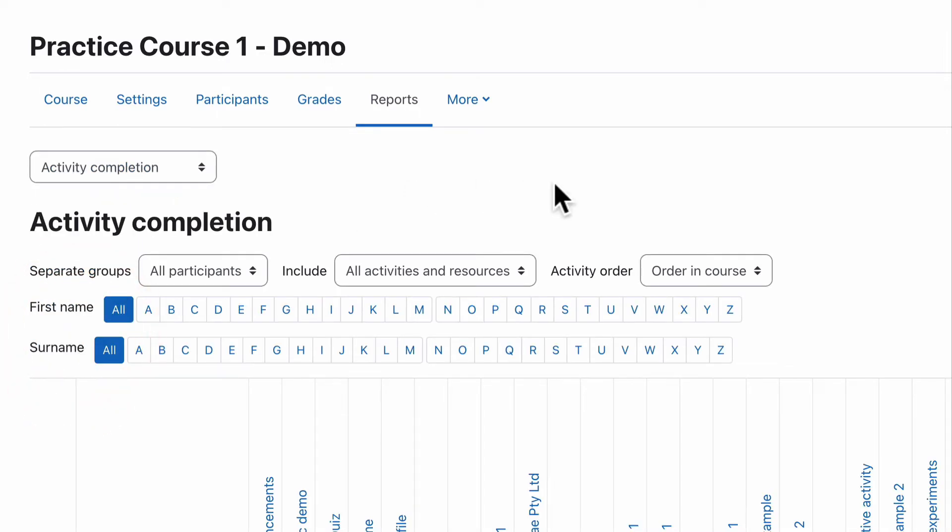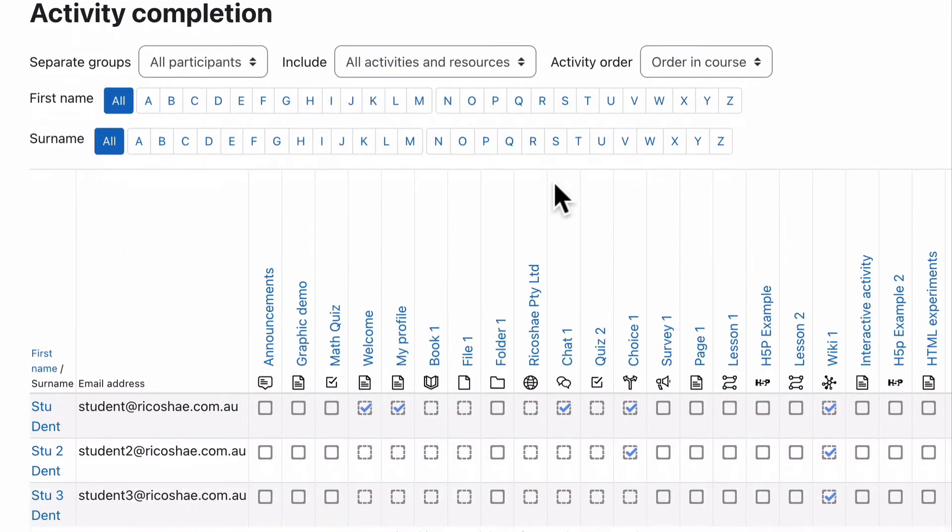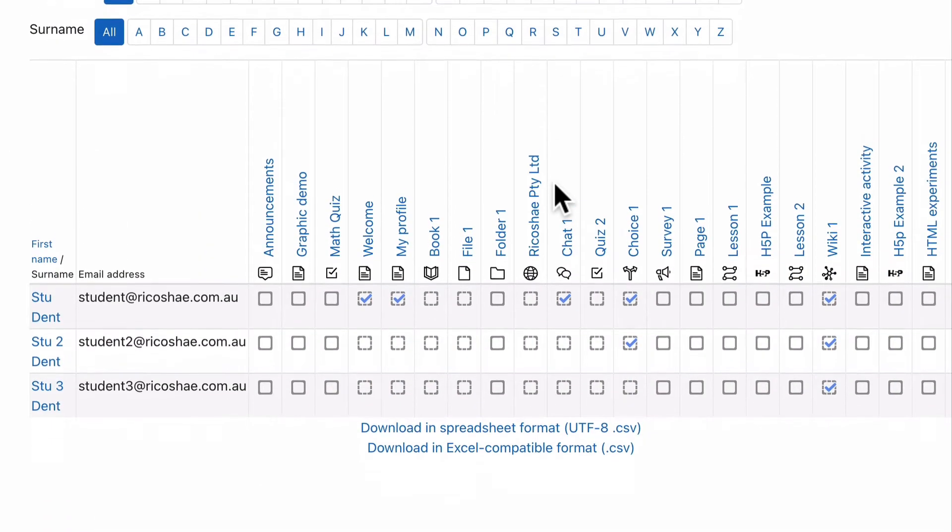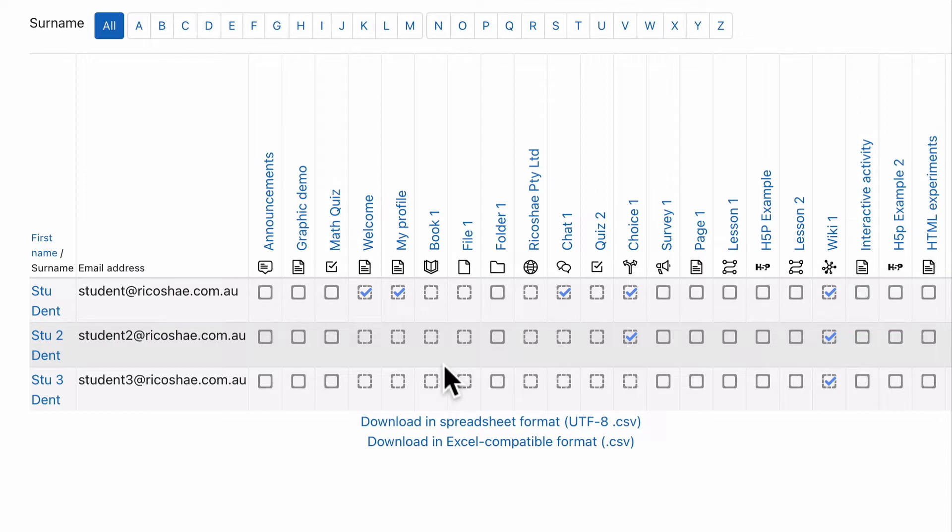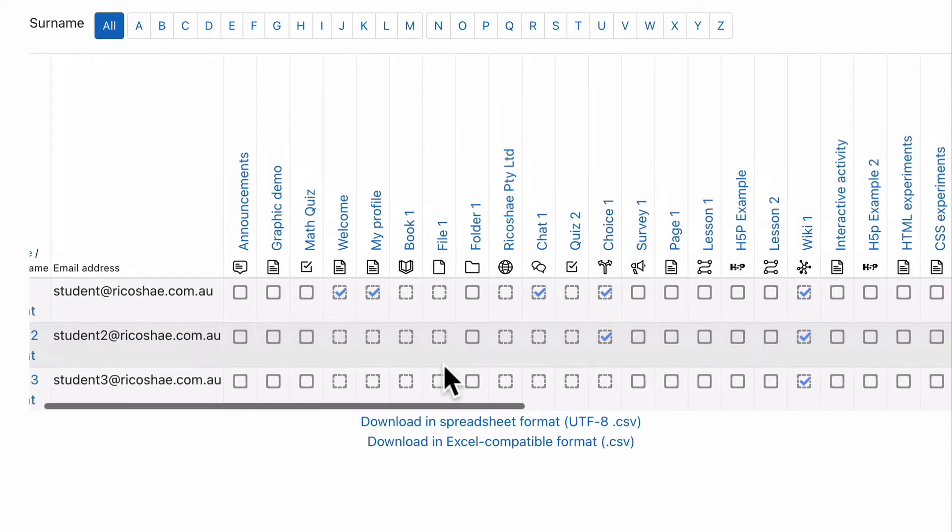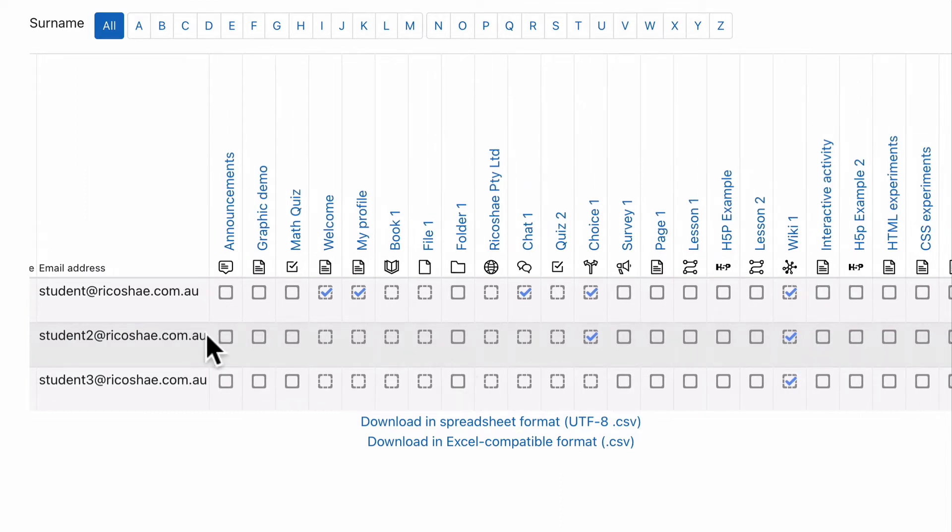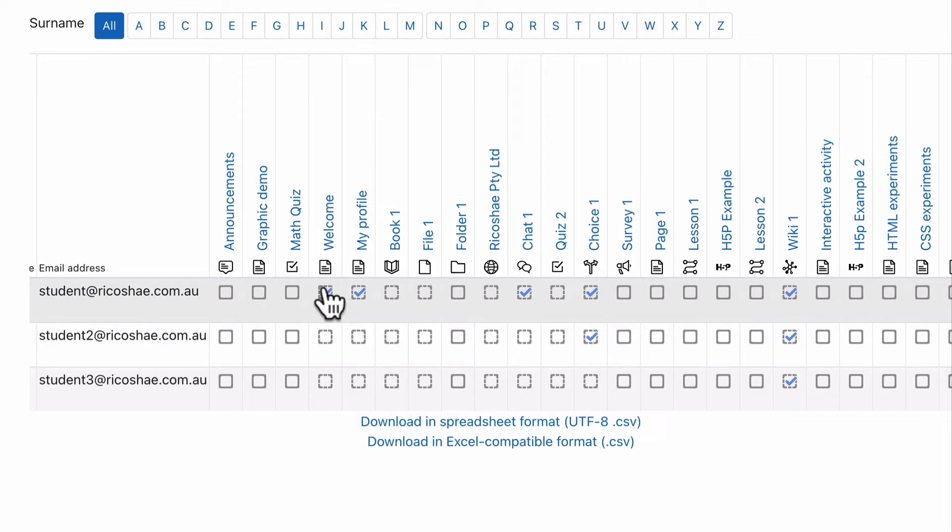And this is talking about all the activities that are involved in this course and whether a student has completed that activity based on the completion criteria set for each activity. So in this case, our student, our first one has completed a whole heap of things.